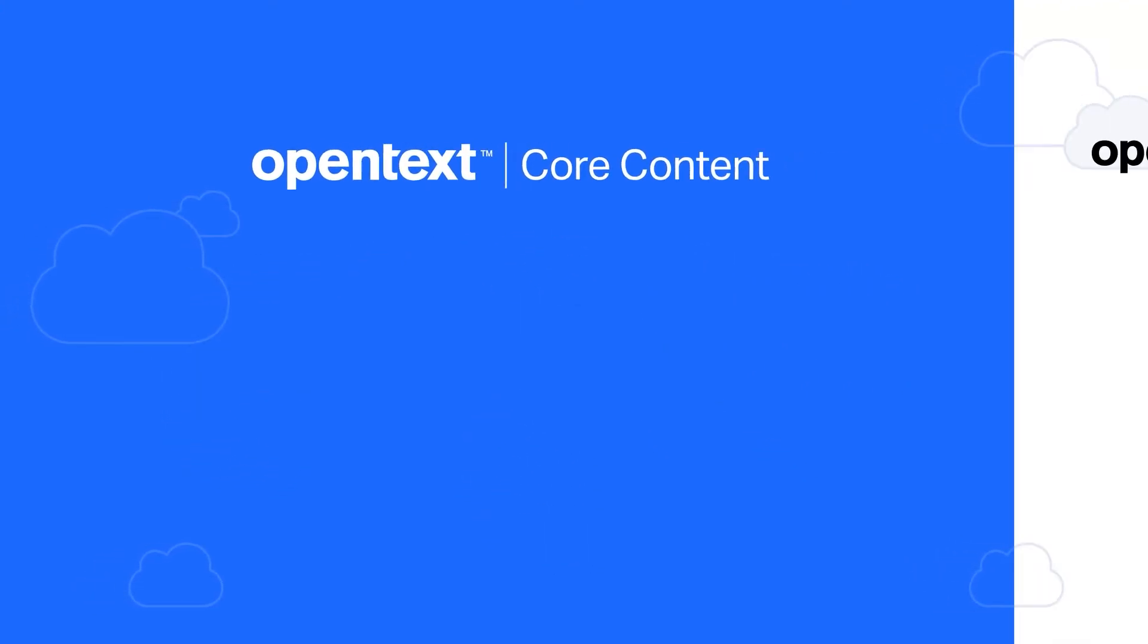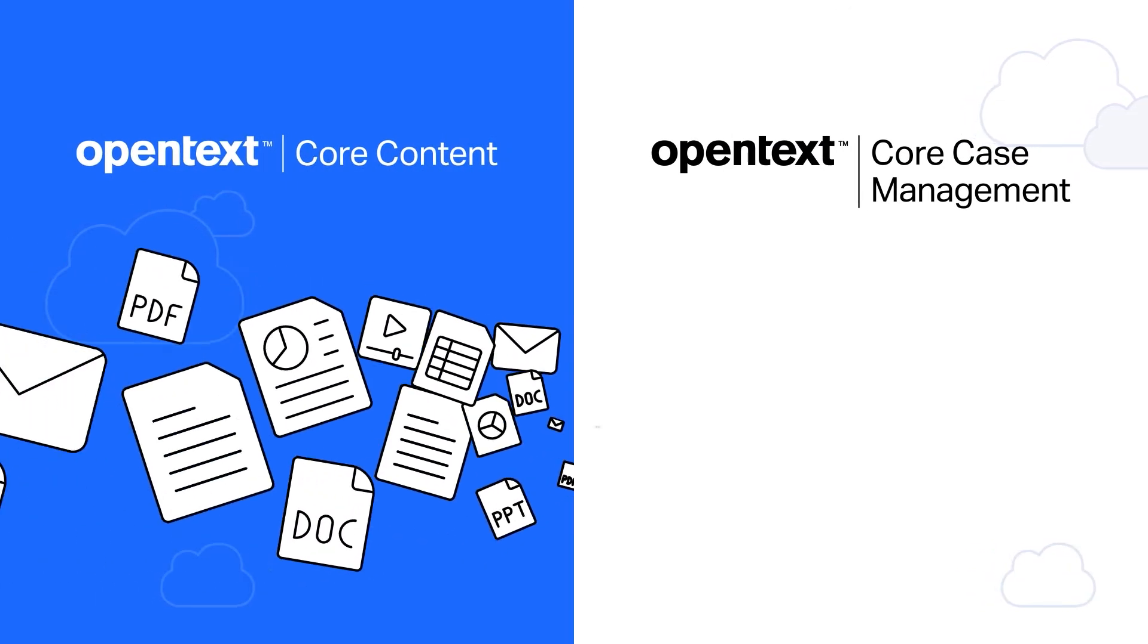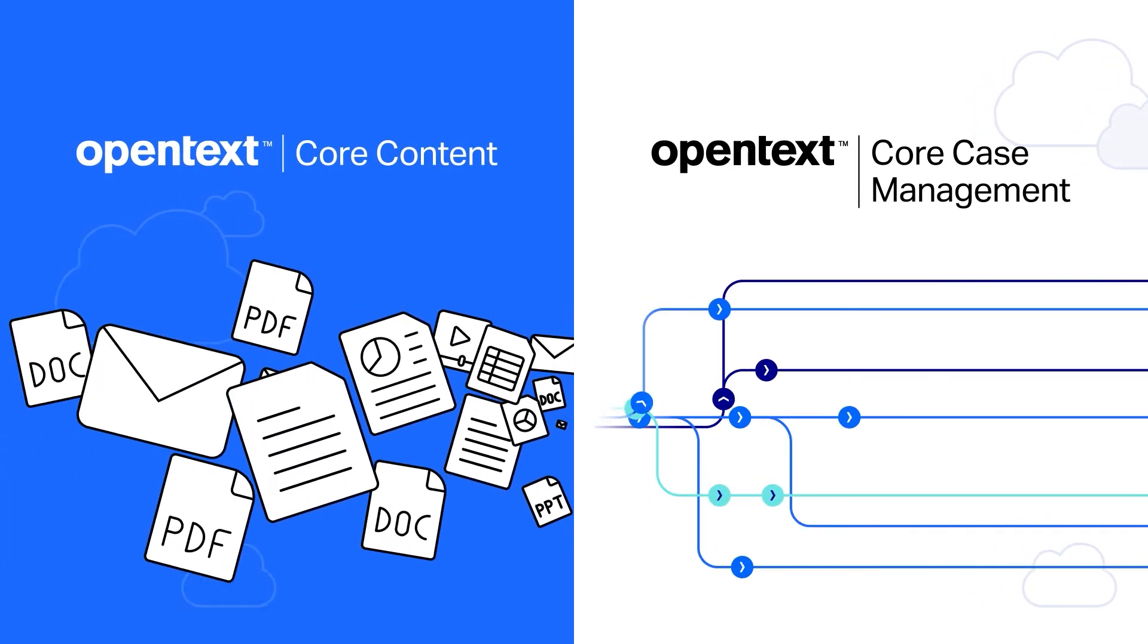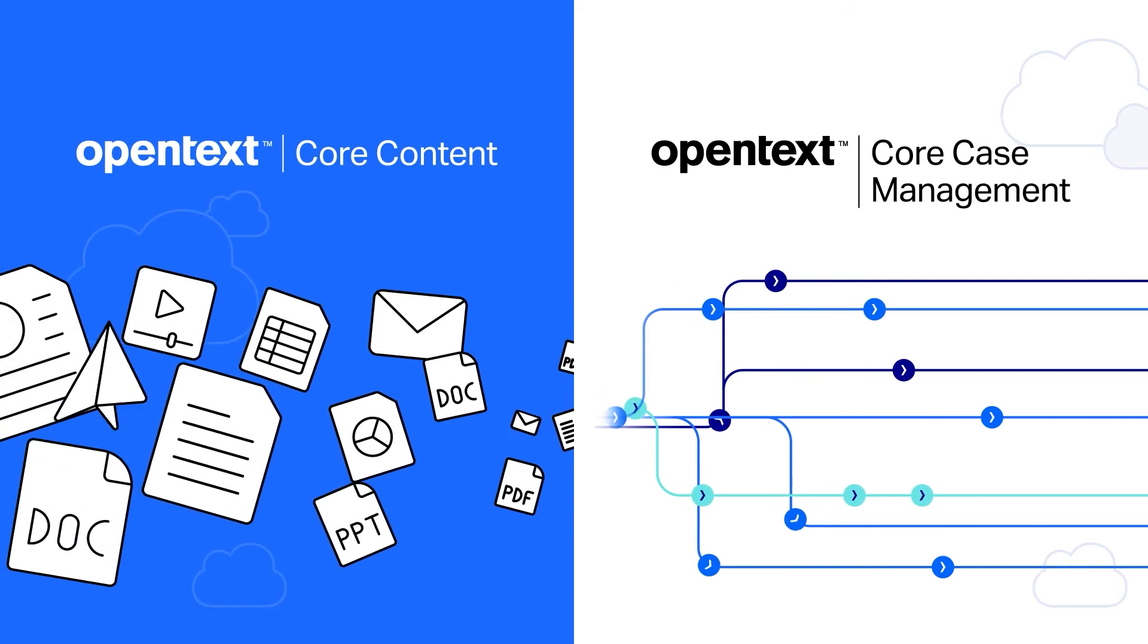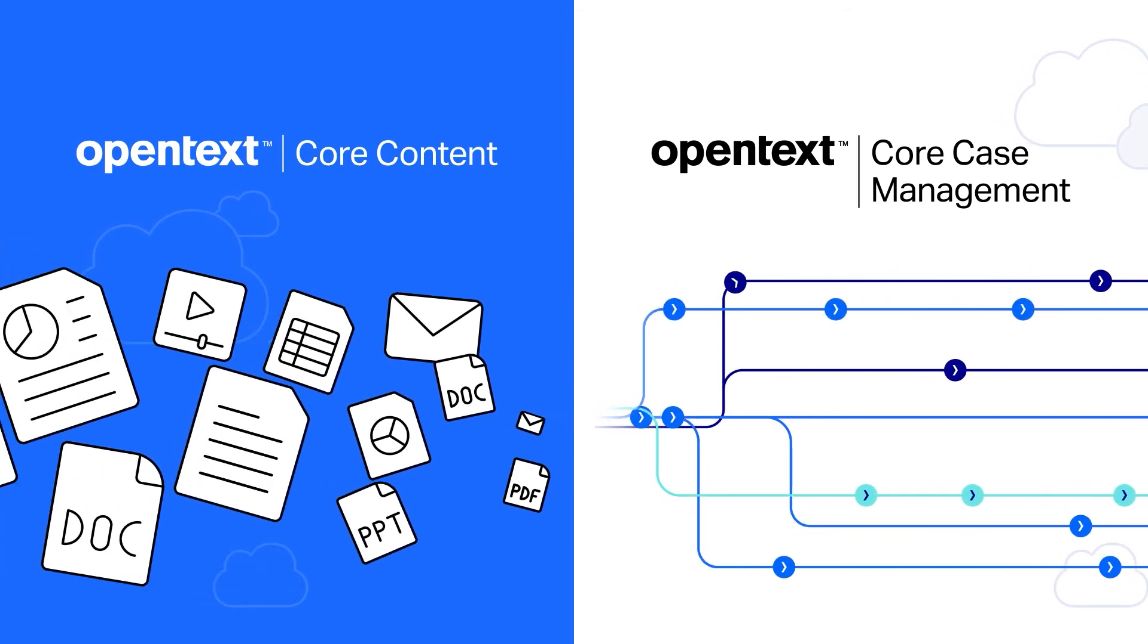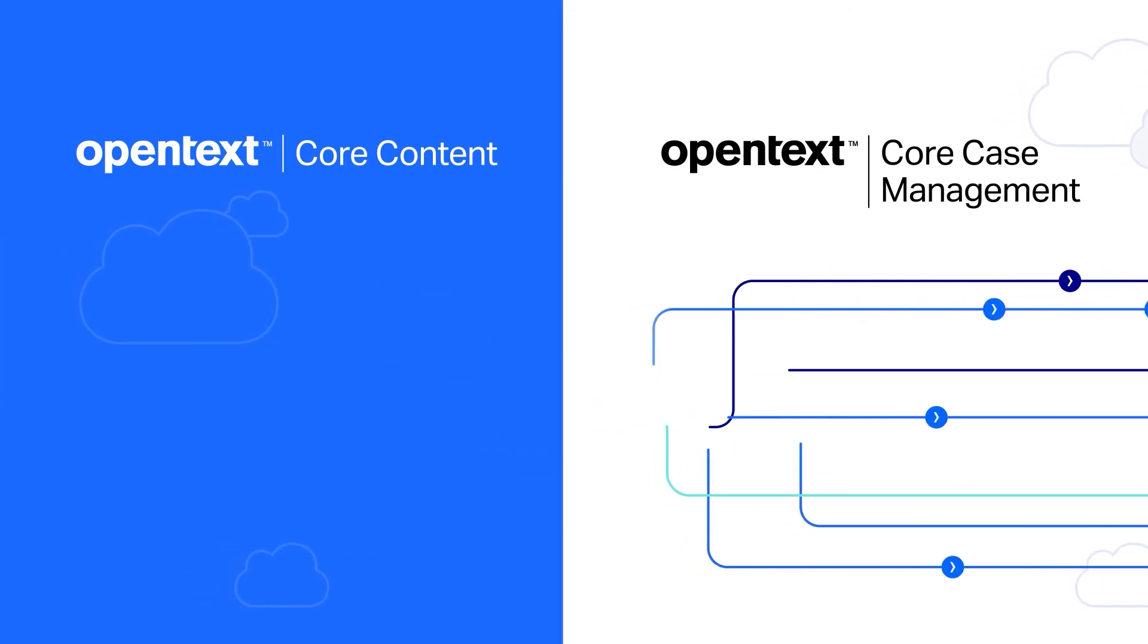By pairing the content management capabilities of Core Content with OpenText Core Case Management, organizations can better manage dynamic and complex processes.